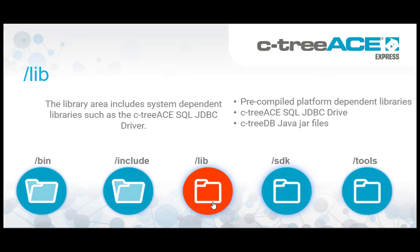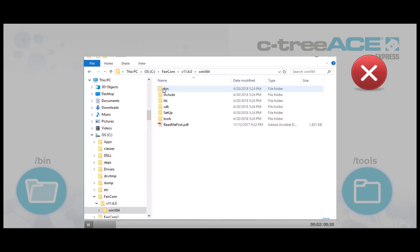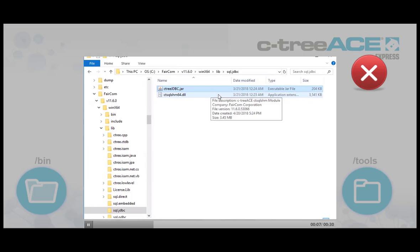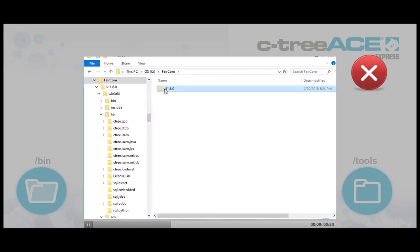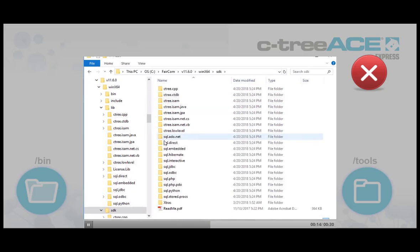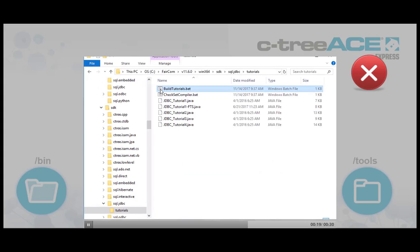The lib, or library, folder includes system-dependent libraries, including a CtreeAce SQL JDBC driver for Java and pre-compiled CtreeAce client libraries for linking into your Visual Studio projects. It contains pre-compiled platform and compiler-dependent libraries to link with your application projects, including Java components and CtreeAce ISAM libraries. For example, when building CtreeAce SQL Java-based JDBC applications, you will copy or reference the JDBC driver located in this area with your Java class path configuration.